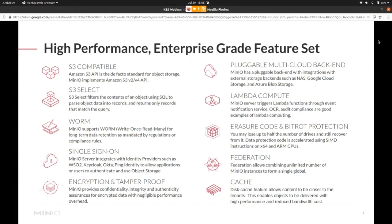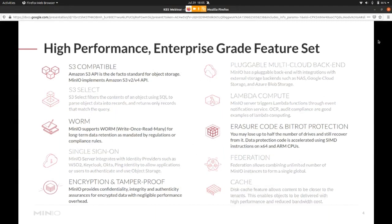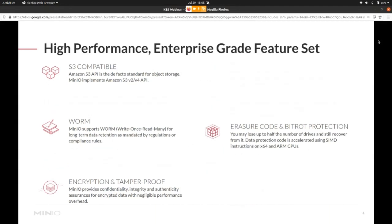We also are the only S3 object storage implementation that provides S3 select. So you can use MinIO to use a SQL-like query language to parse object records and filter them. But today I want to focus more on the features around security and cryptography.